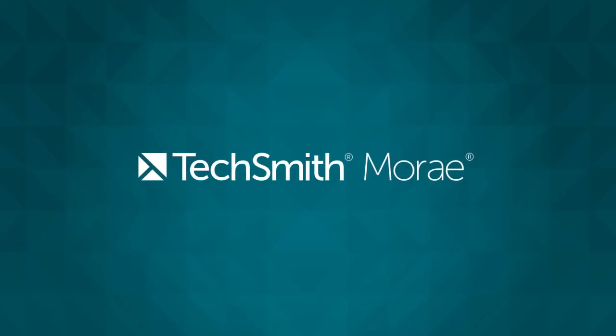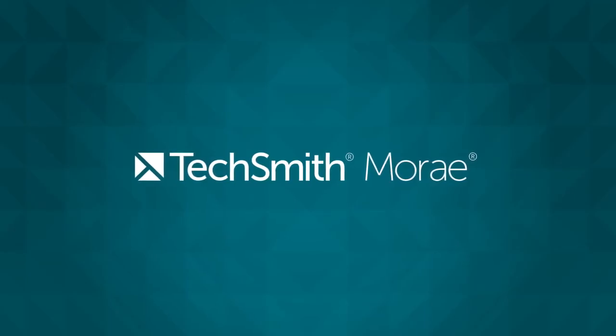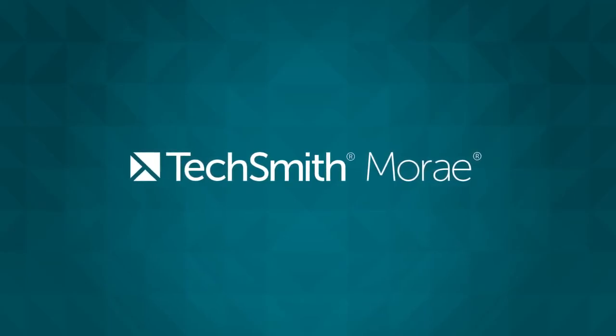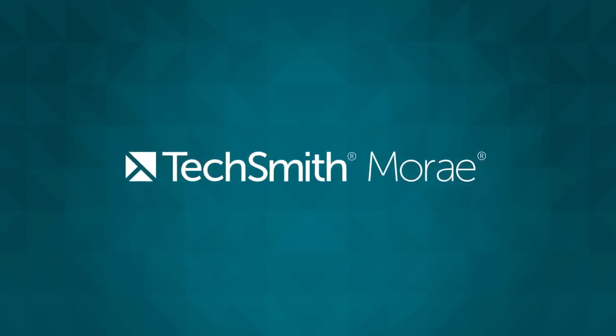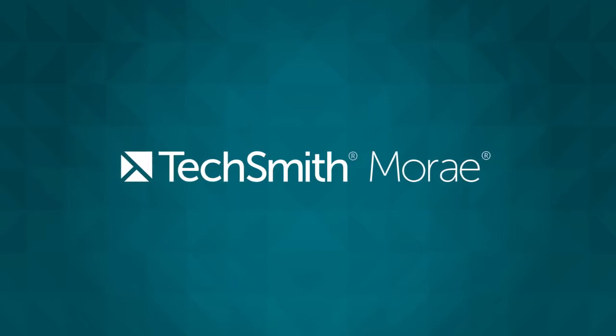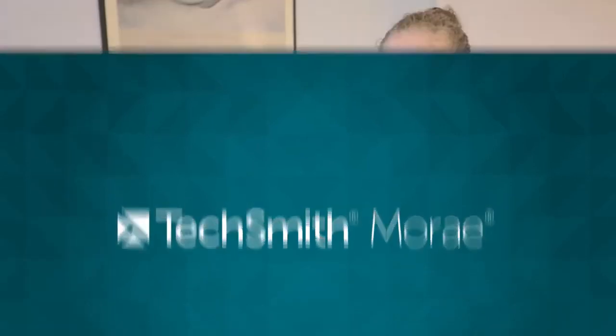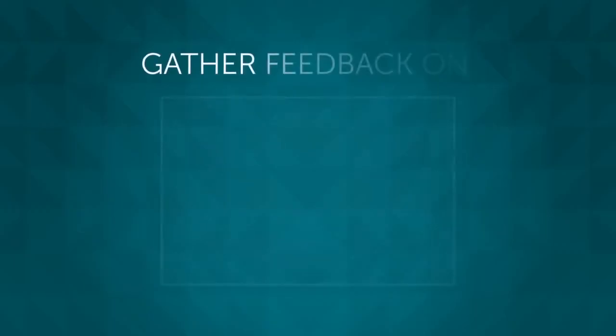Hi and welcome to this overview on TechSmith Moray. Let's say you're an expert user experience or market researcher, or maybe you've just fallen into the role of getting feedback on a product.